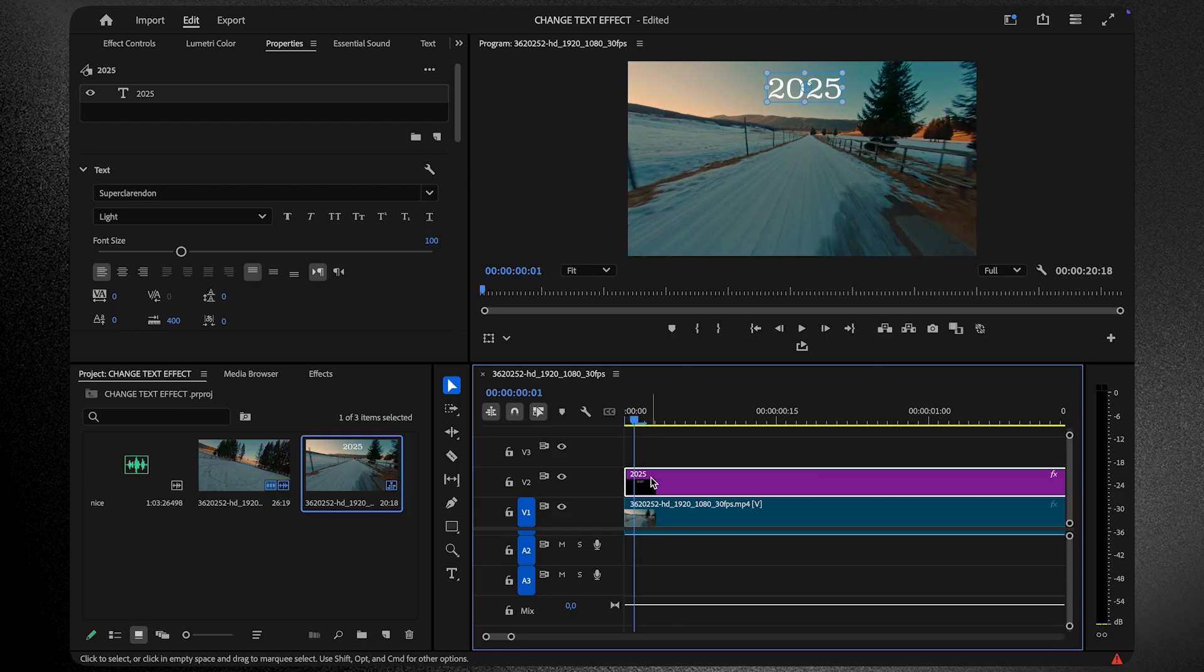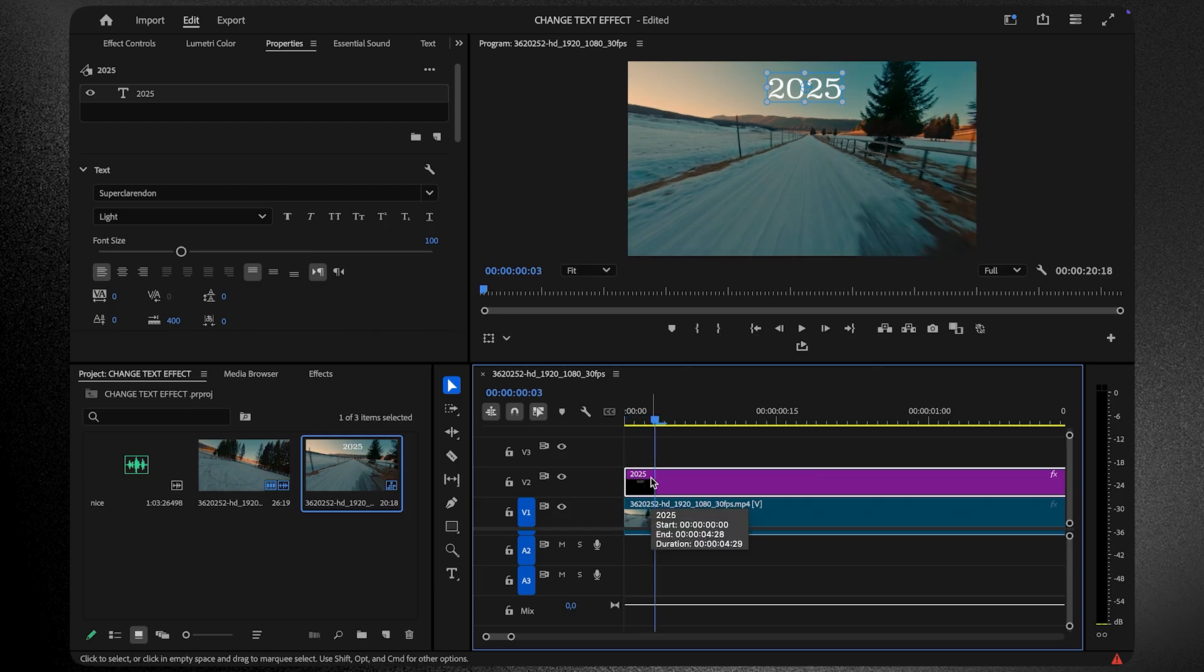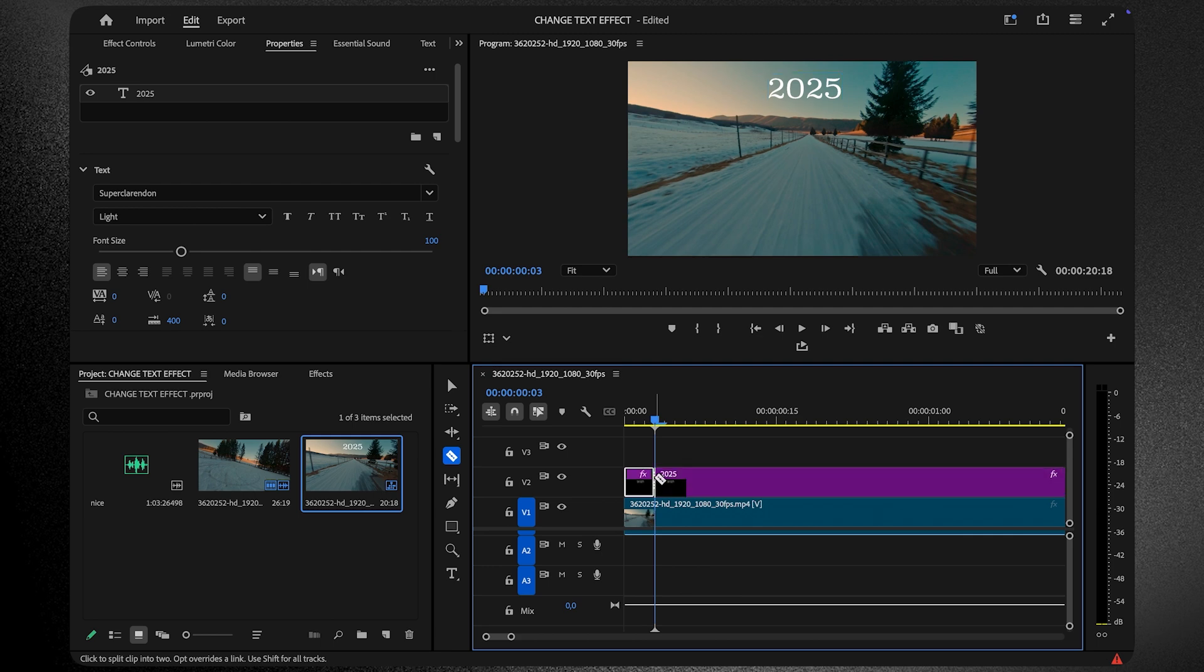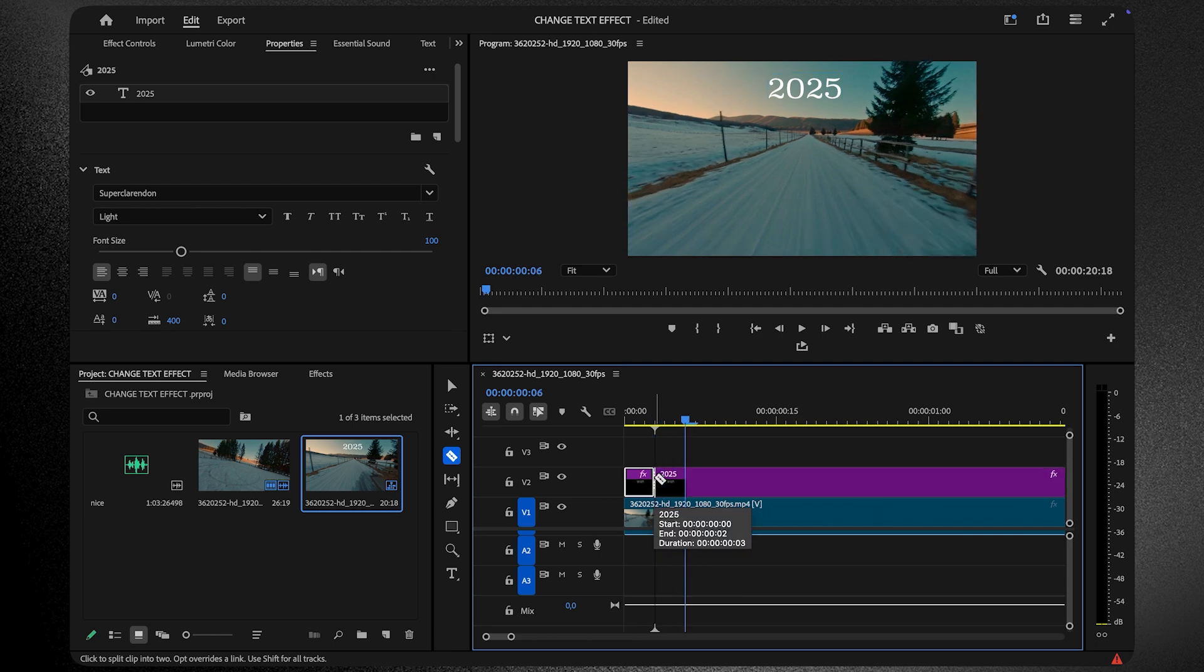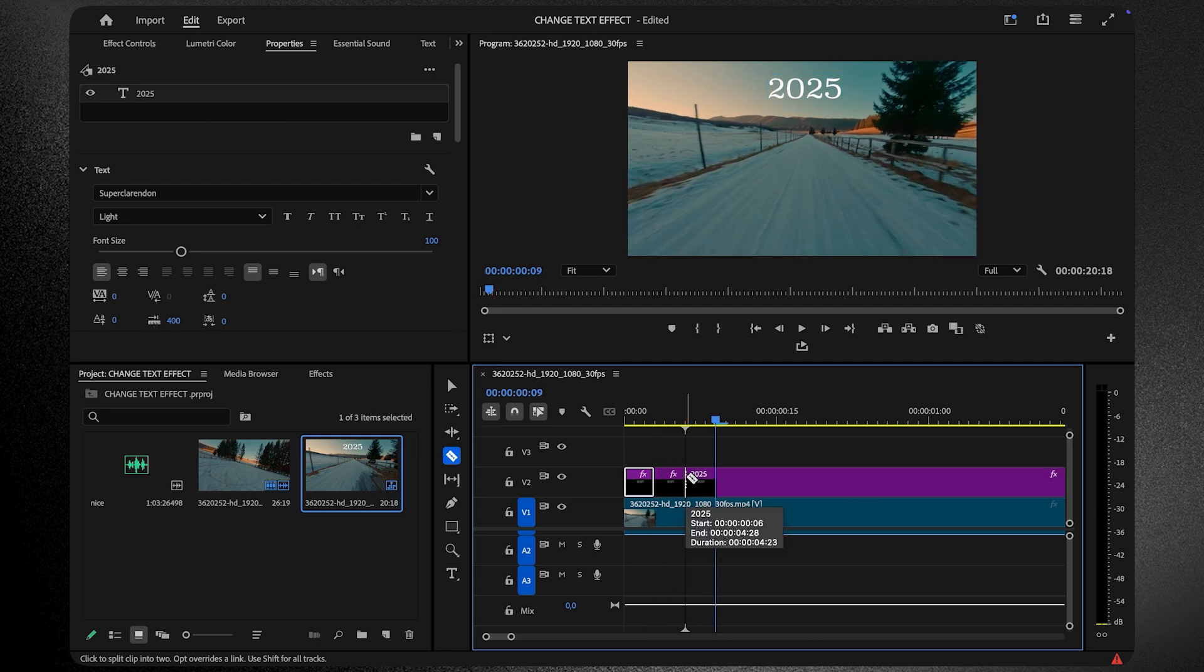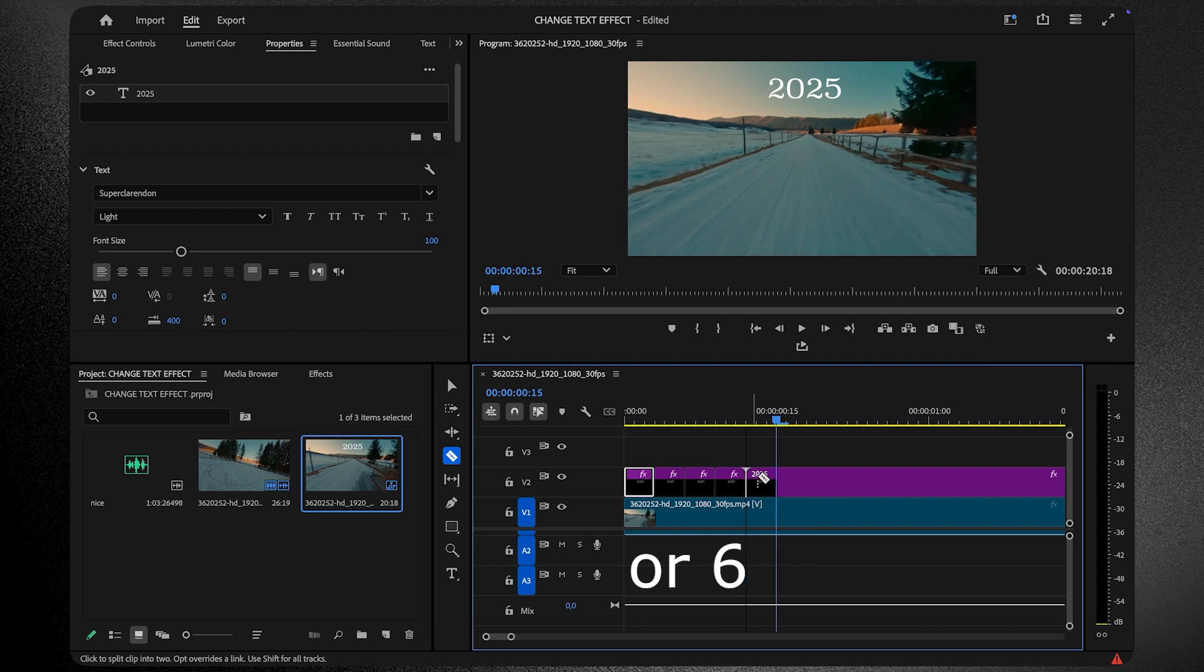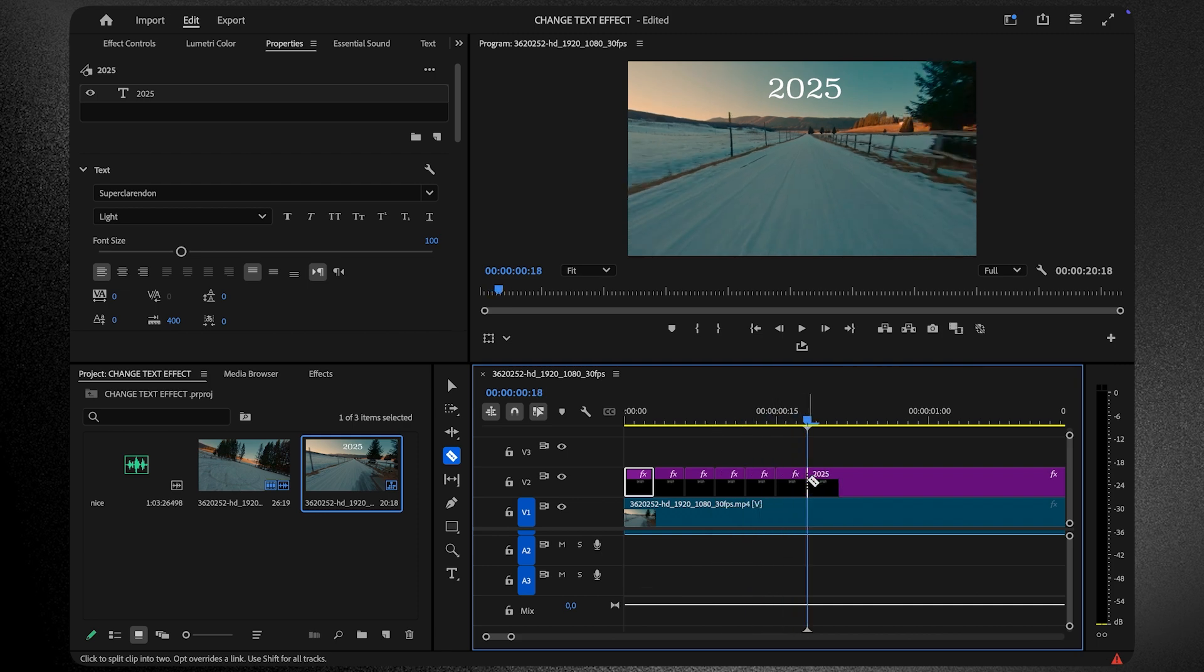Move the playhead forward a bit, then grab the razor tool by hitting C on your keyboard and split the text layer. Keep doing this until you've got about seven small text chunks. Now, let's make each chunk unique.